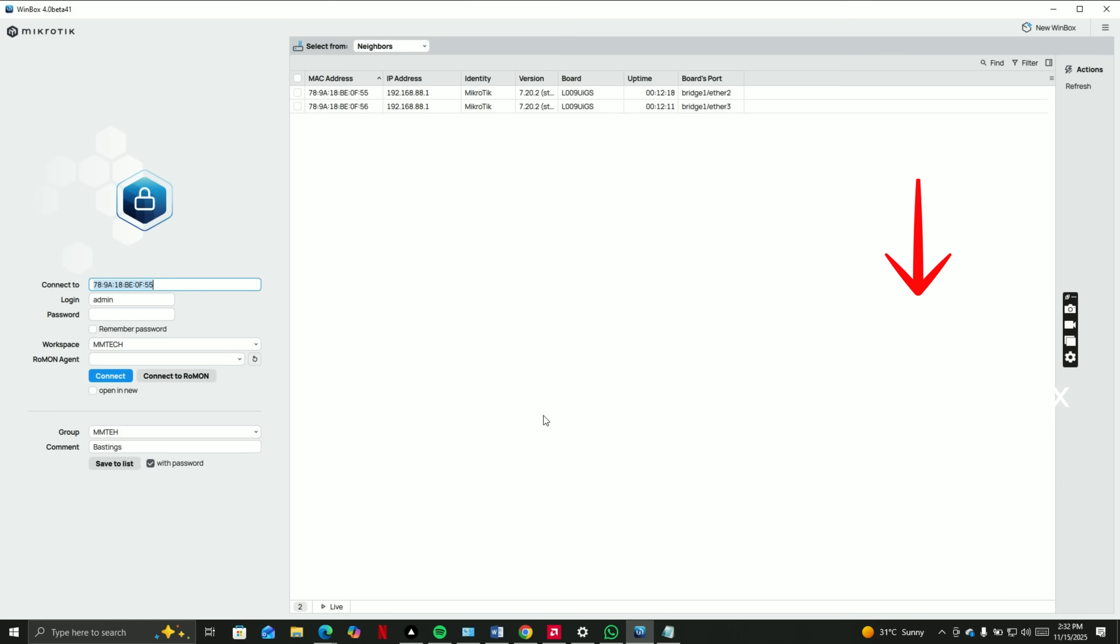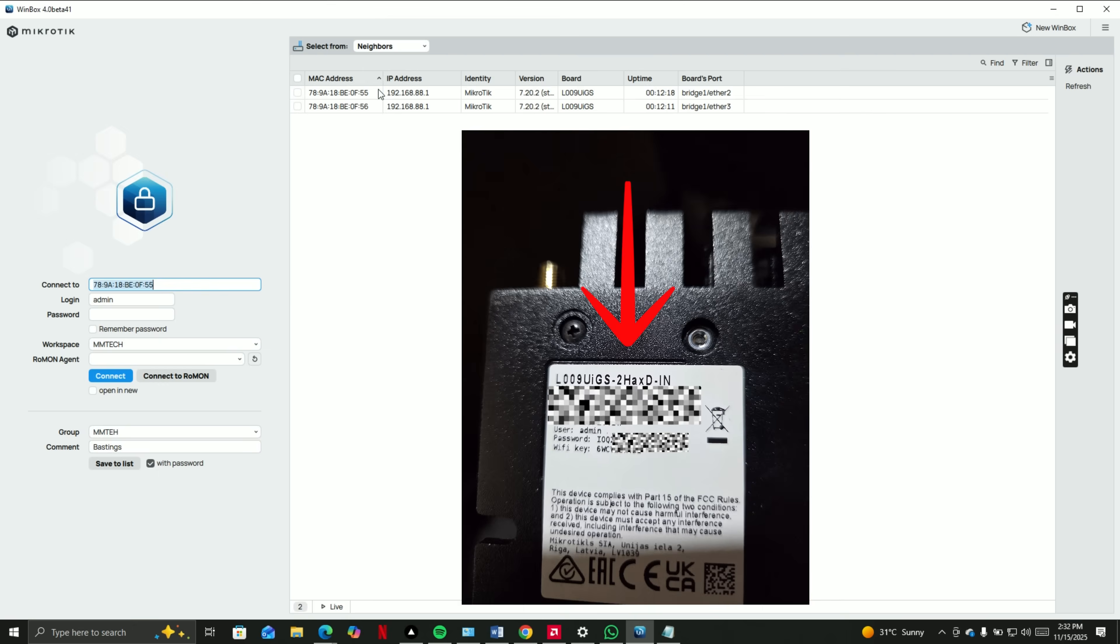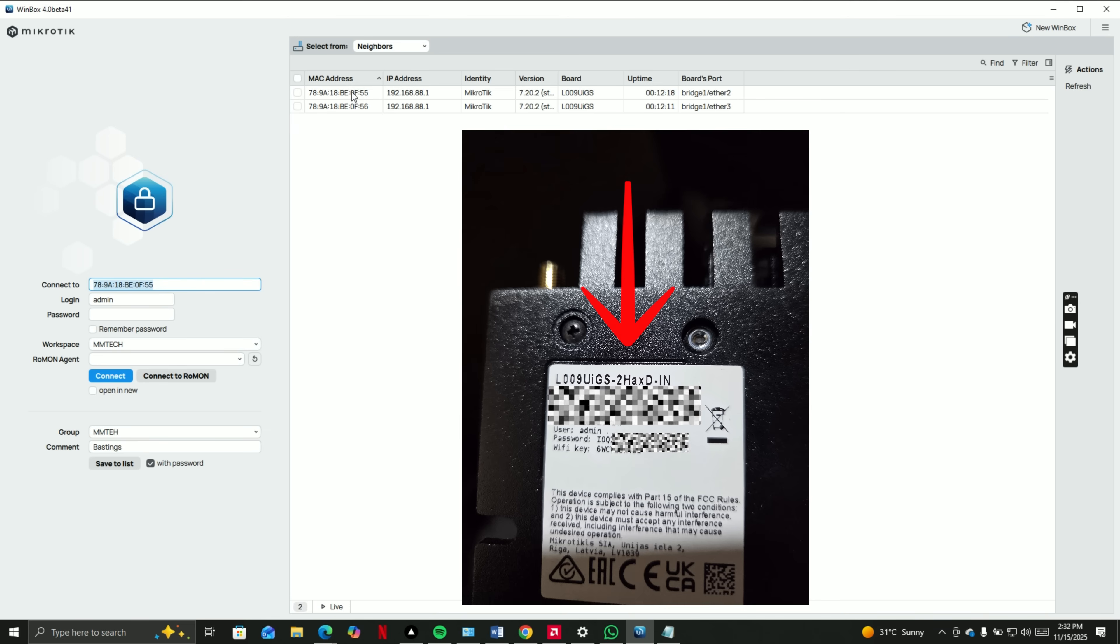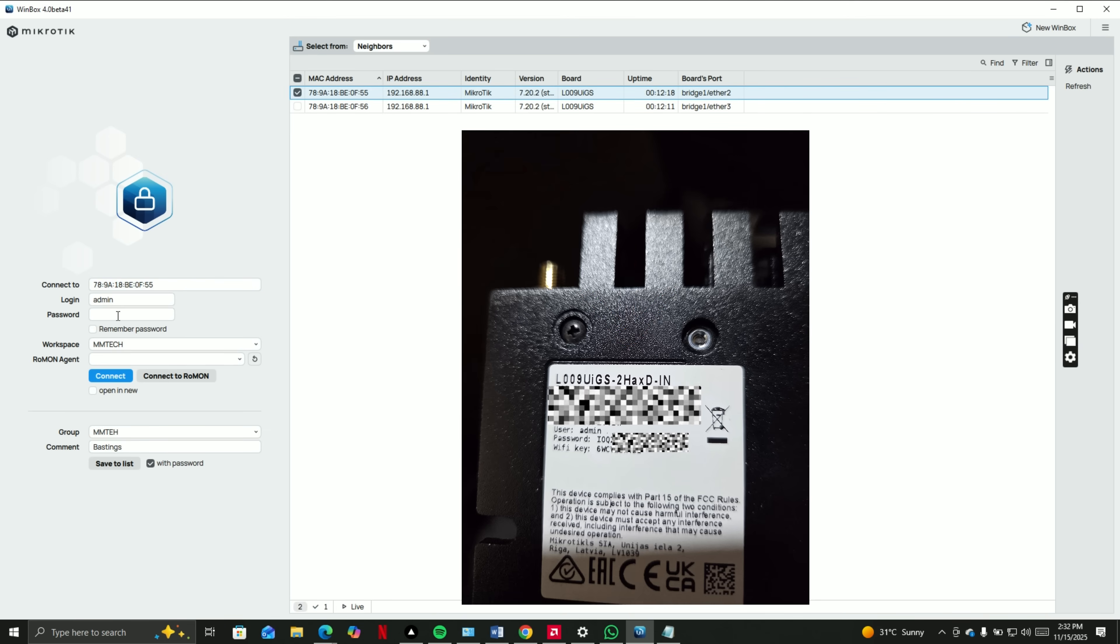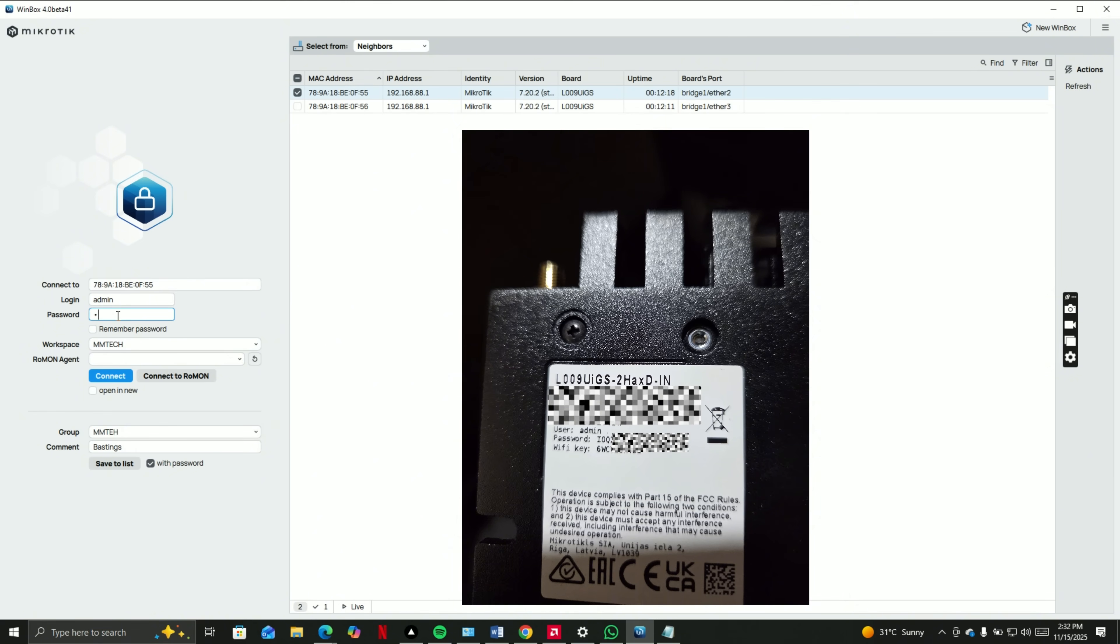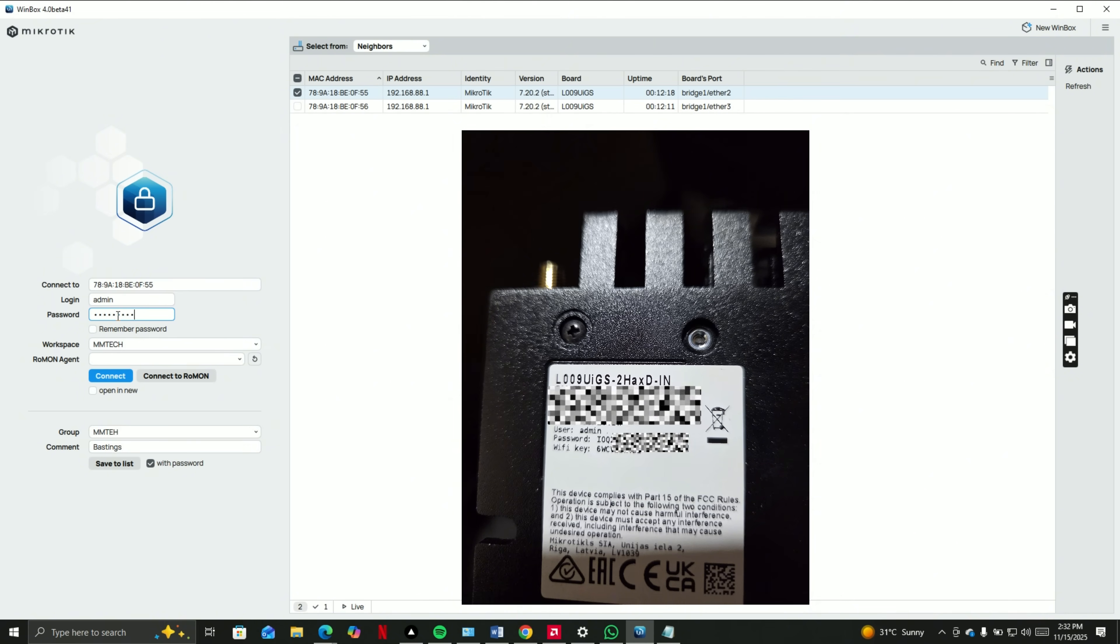You need to download Wembox from Google and open it on your laptop or PC. You will find your MicroTik login and password behind your router. Turn on your router and plug it into your PC.